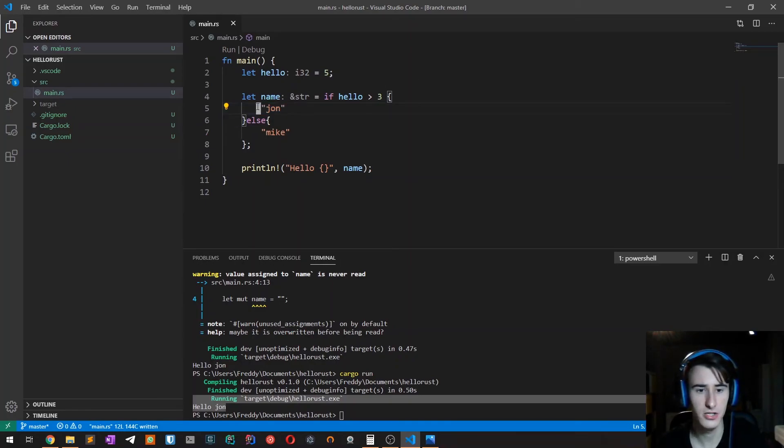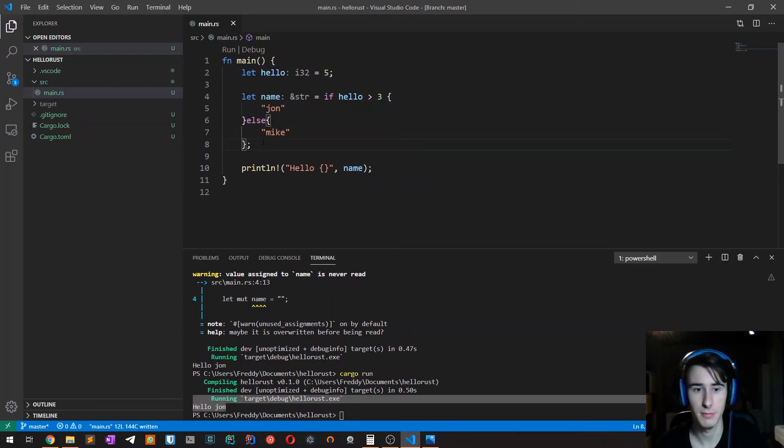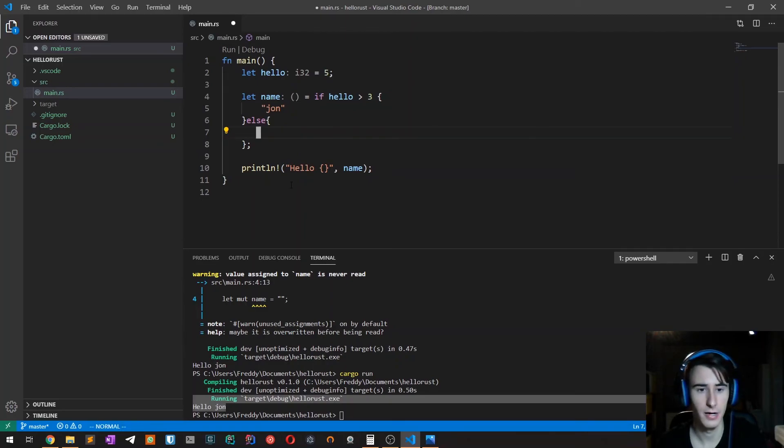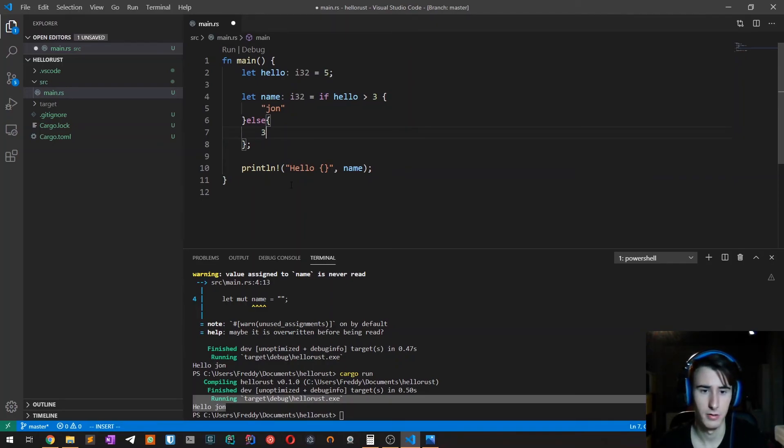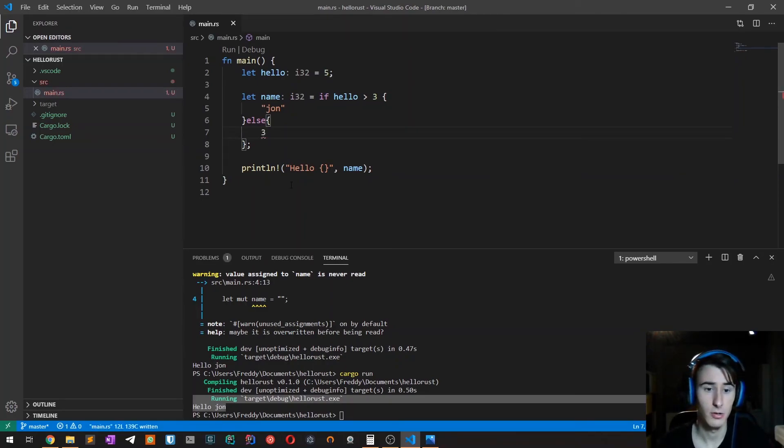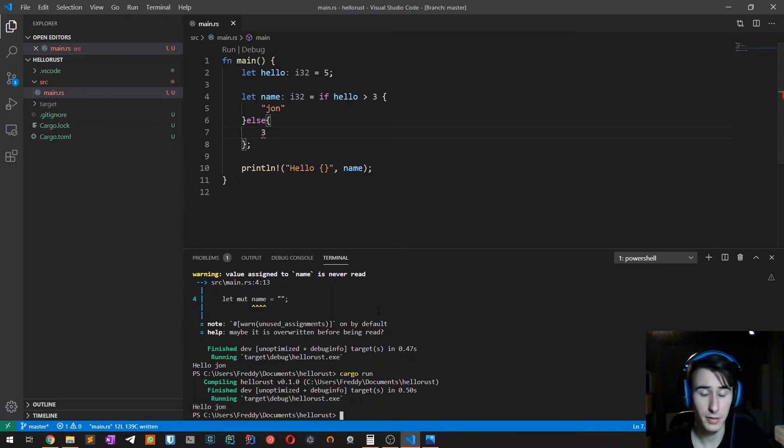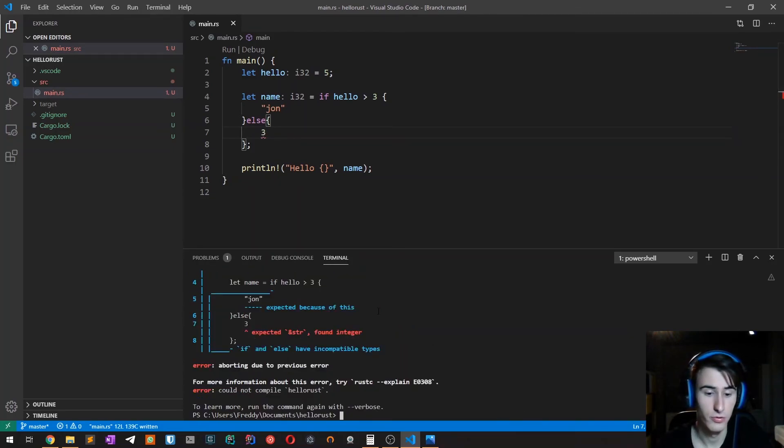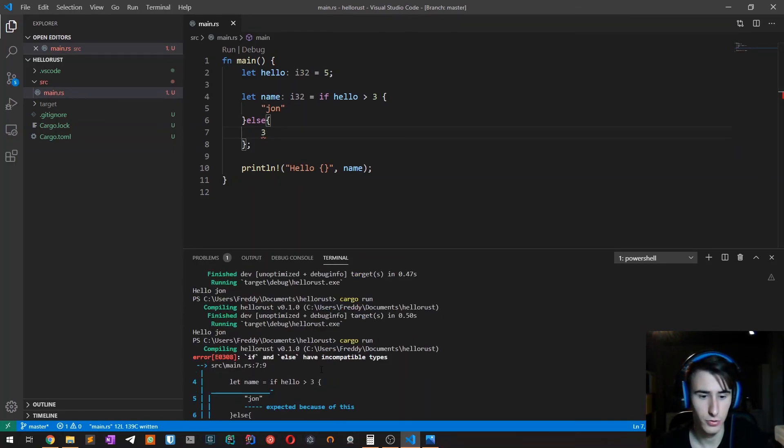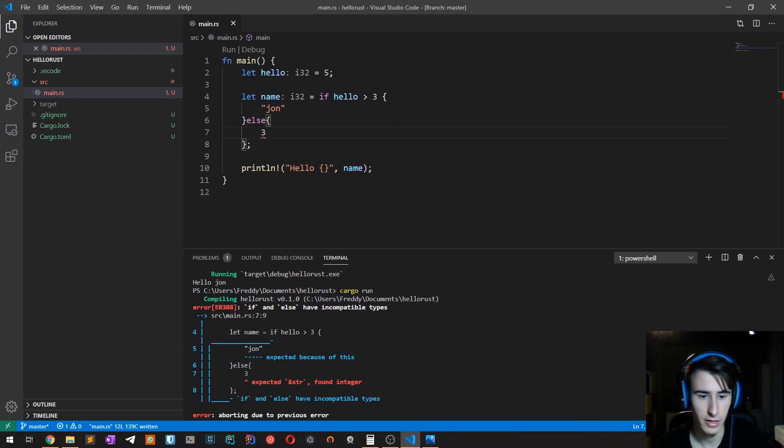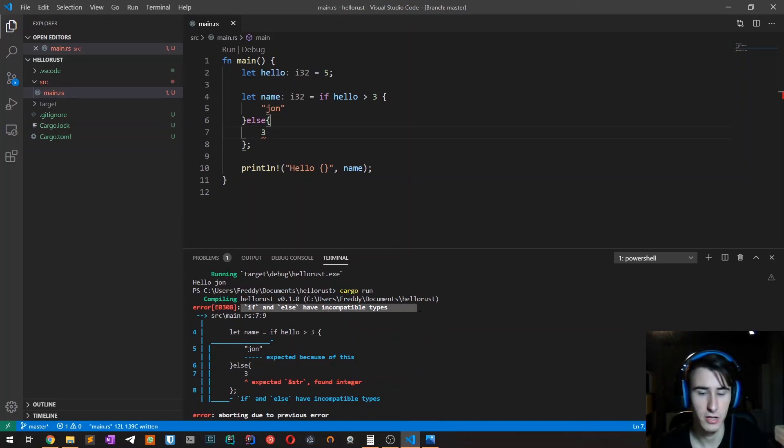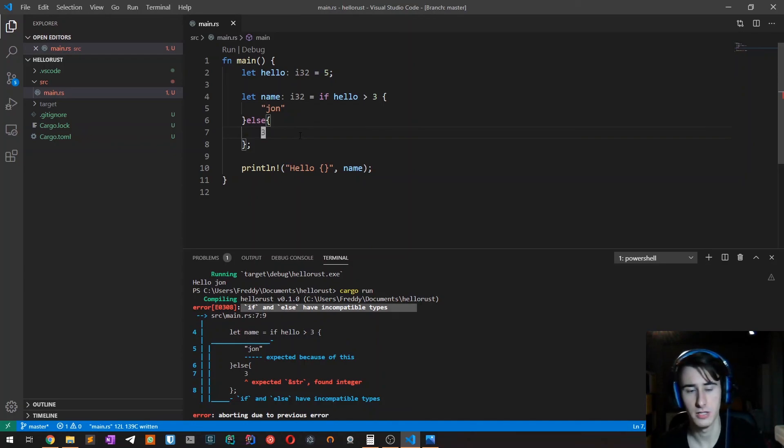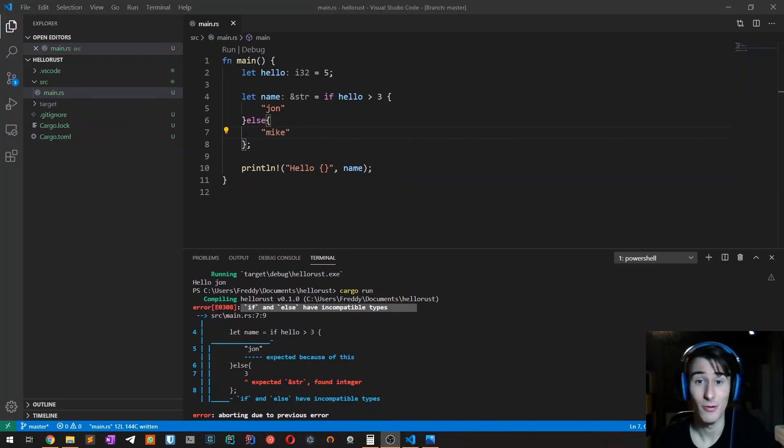One thing to keep in mind is that the value returned from each branch must have the same type. If we, for example, try to return a number in the other branch, the compiler won't be able to infer the correct type and will throw an error. It will say that if and else have incompatible types. This is a thing to keep in mind.